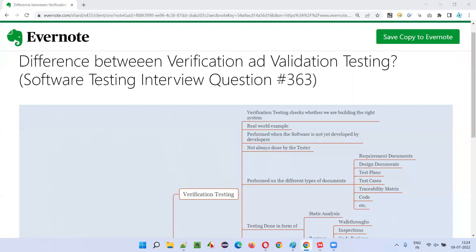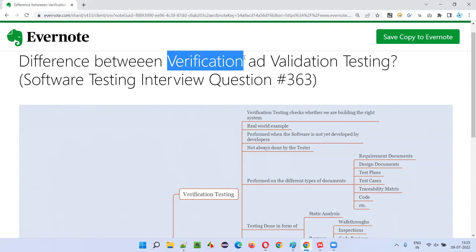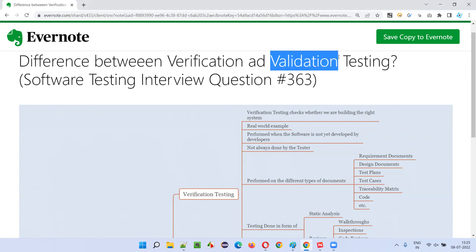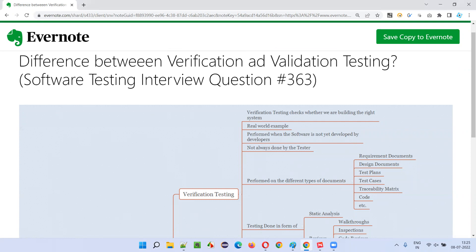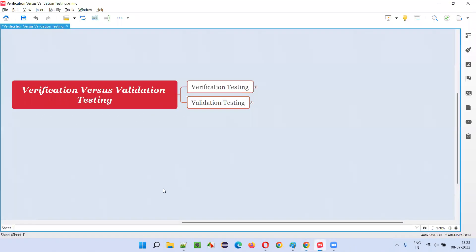Hello, welcome to this session. In this session, I'm going to answer software testing interview question 363 — that is, what is the difference between verification testing and validation testing?